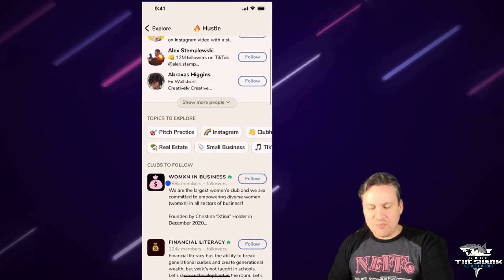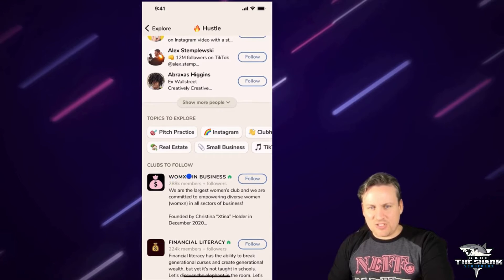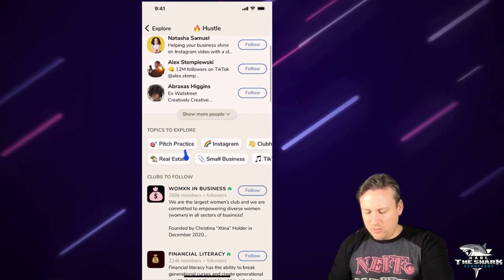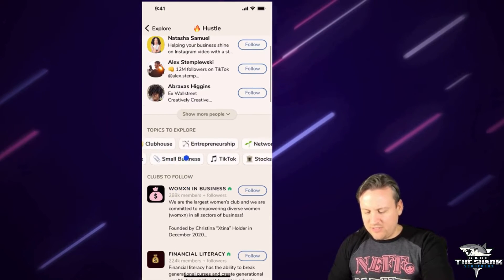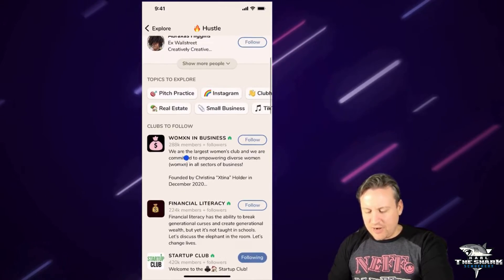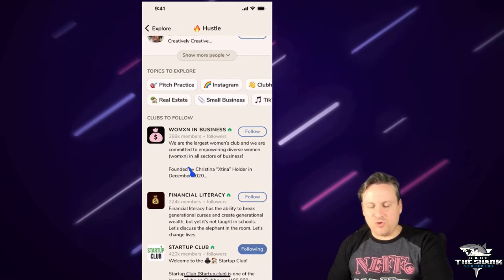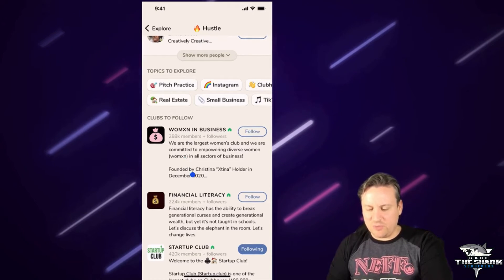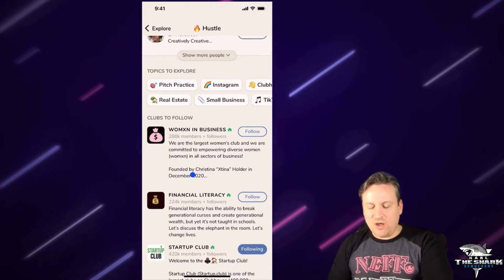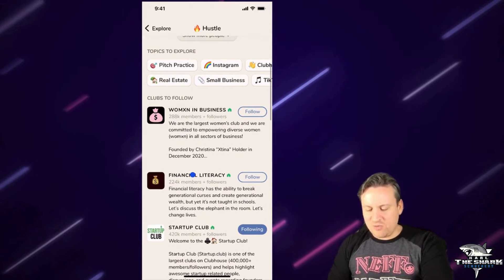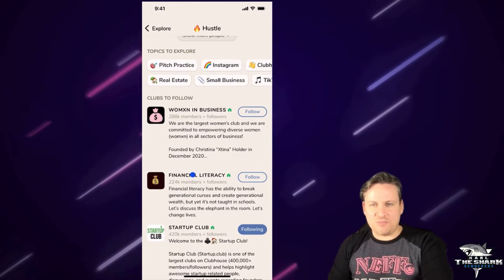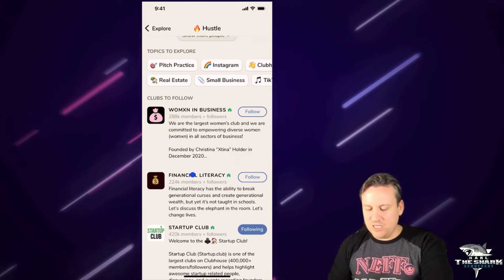Now I'm going to scroll down — we're on hustle. Right here you have topics to explore, so they have different topics. I can now look at some of these other groups — or not really groups, they call them clubs. I was calling them groups before, but groups are basically the same thing as clubs.